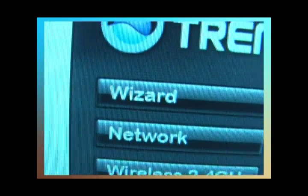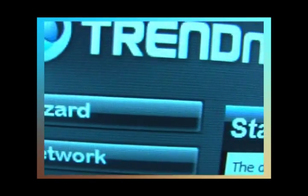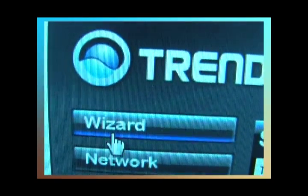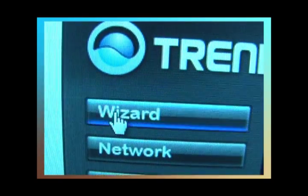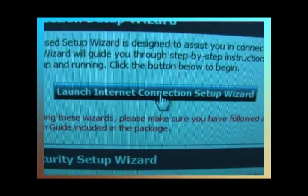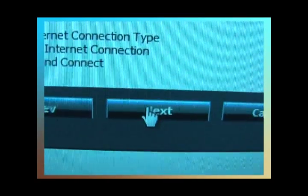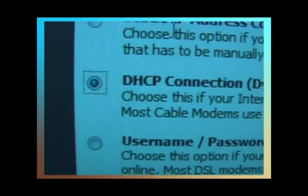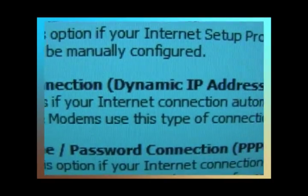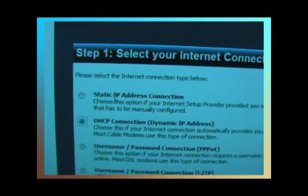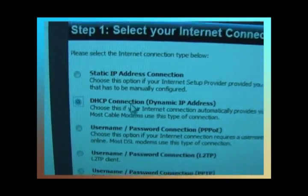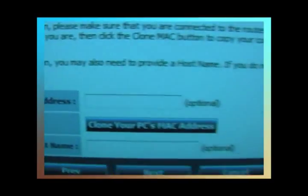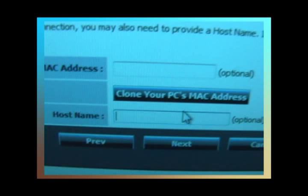So now we've got to their site, we want to click the wizard button and we want to hit the launch internet connection setup wizard. Clicking next. We're choosing the DHCP connection dynamic IP address for this particular setup because this is a cable modem. We hit next. So now we're going to clone your PC's MAC address. That basically puts in the same address that it was using before when it's hooked up to the modem. We're going to give it a host name.